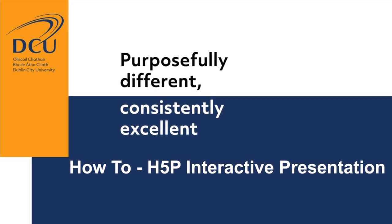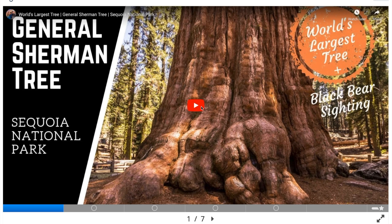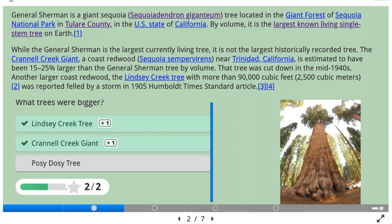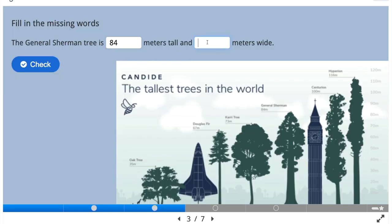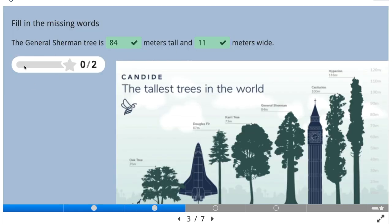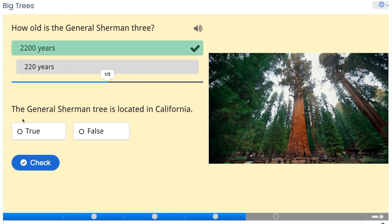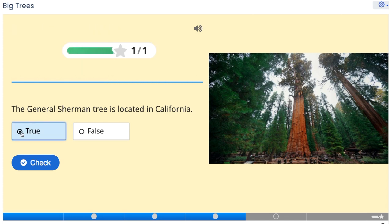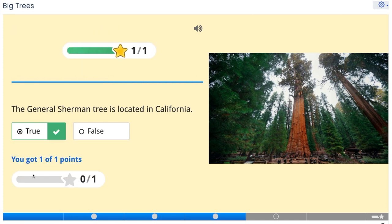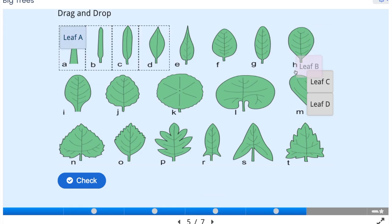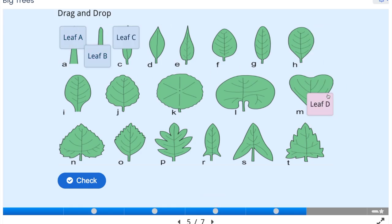In this presentation, we're going to go over inserting a video, inserting text, images and multiple choice questions, fill in the blanks, single choice and true or false, and drag and drop activities.